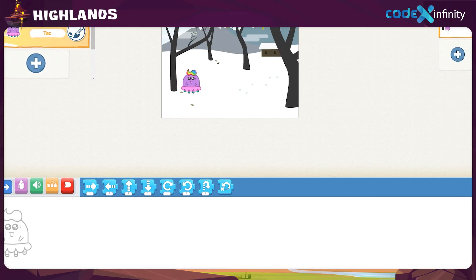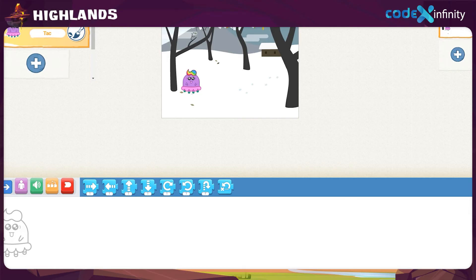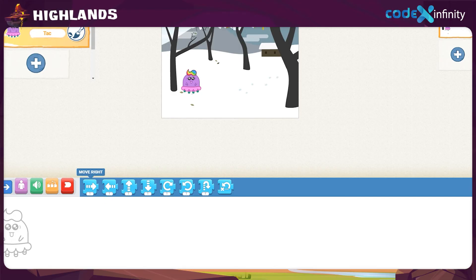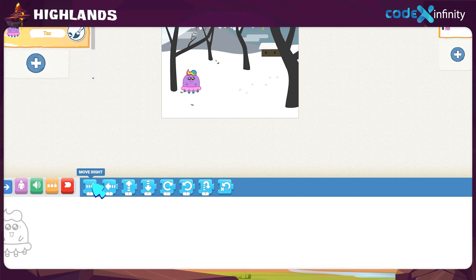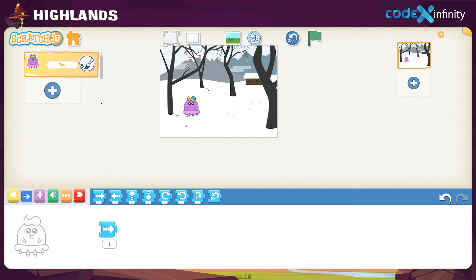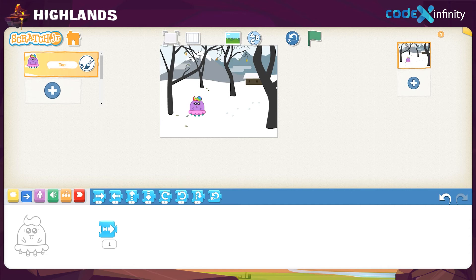We have to specify the direction to which the character should move using these new blocks. To know the purpose of each of these new blocks, just give a click on the respective blocks. See, the first one is for moving right. Click and drag the move right block to the workspace. Then click on it to see whether the character is moving in the right direction. Again, hit the block to move it towards the right.